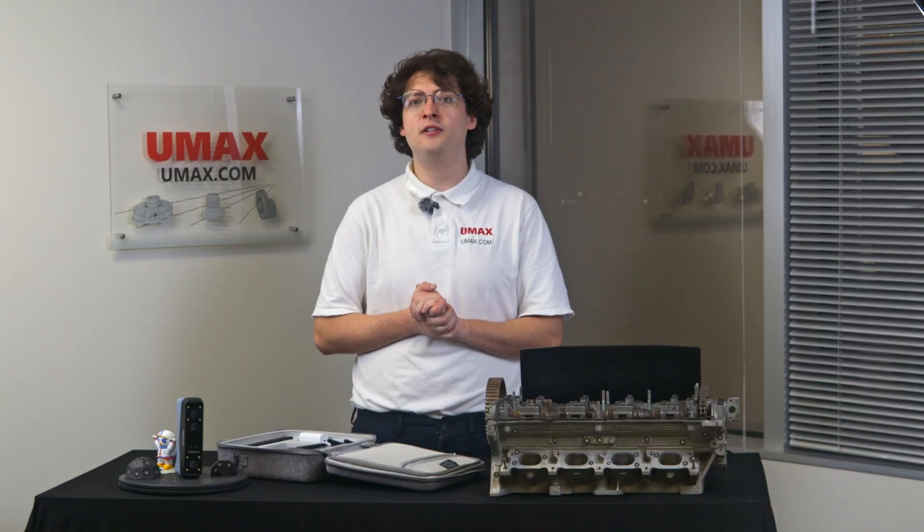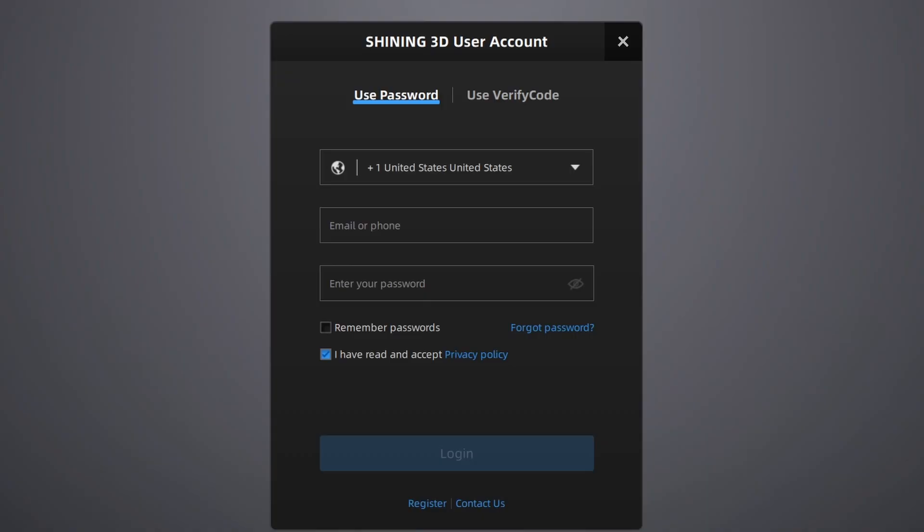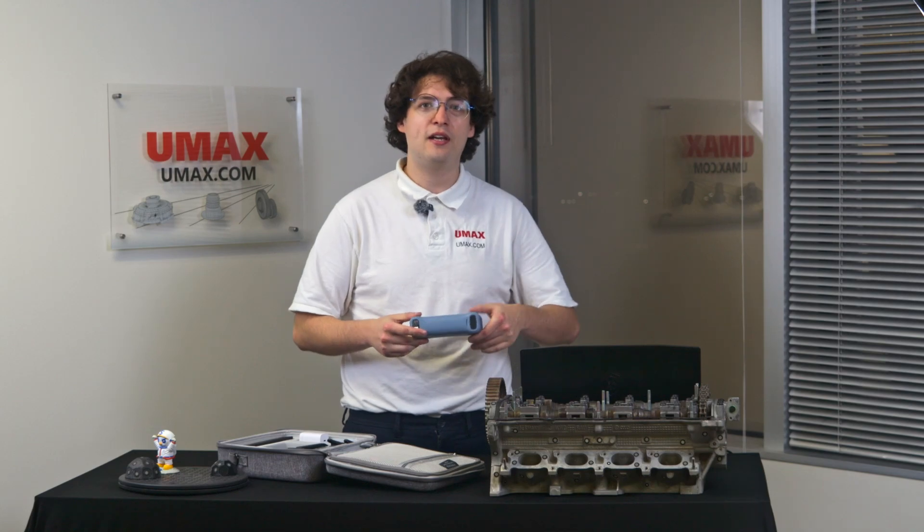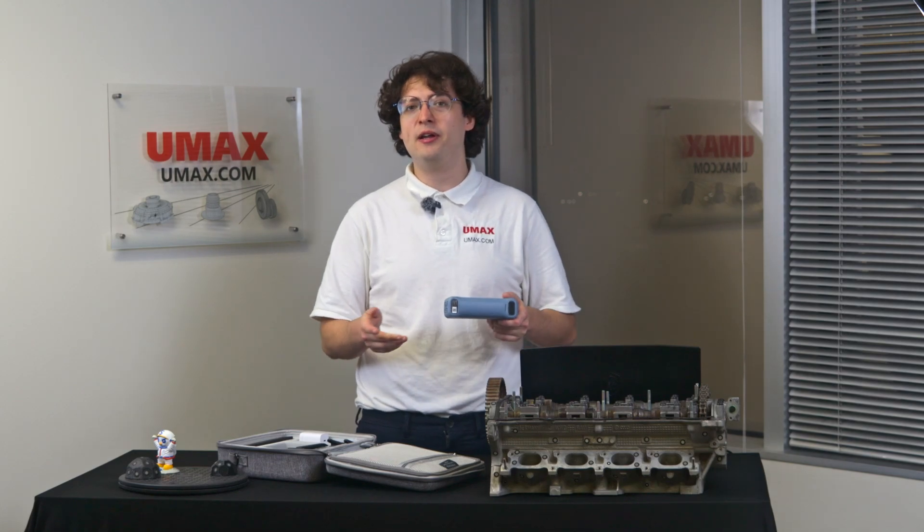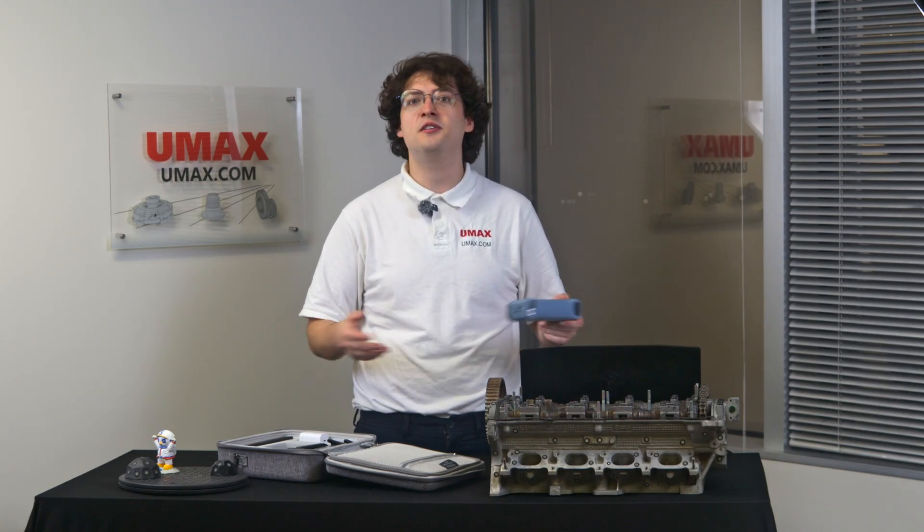Opening the software for the first time, you'll have to register your product. Doing so is pretty easy. All you have to do is create an account with an email. Then after that, we can dive right into calibration. So let's go ahead and pop a battery in our scanner and connect. I already have a battery in mine, so let's go ahead and review the connection methods.